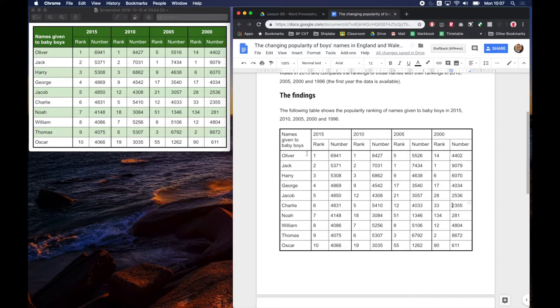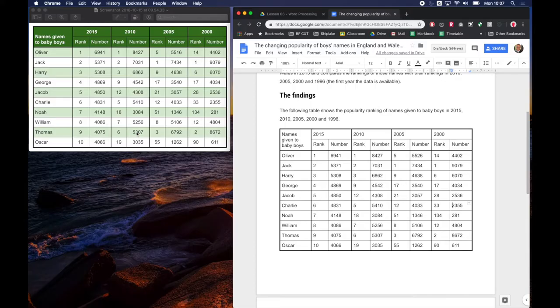So you can choose whatever color scheme you like but I think it's quite nice to have a strong colorful heading and then a shade of that color alternately through the table. If you use random colors it starts looking like there's meaning in those random colors and that will confuse people.